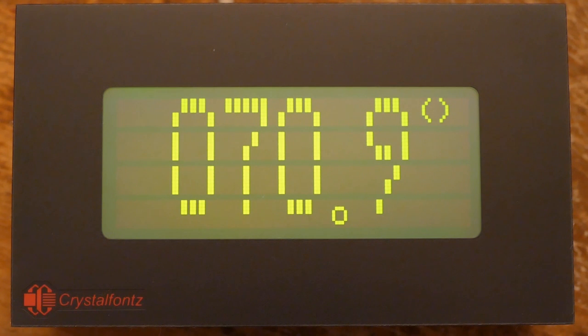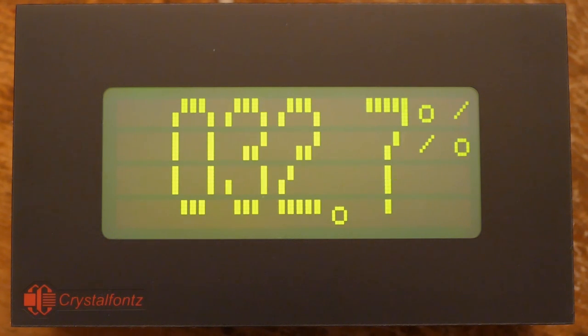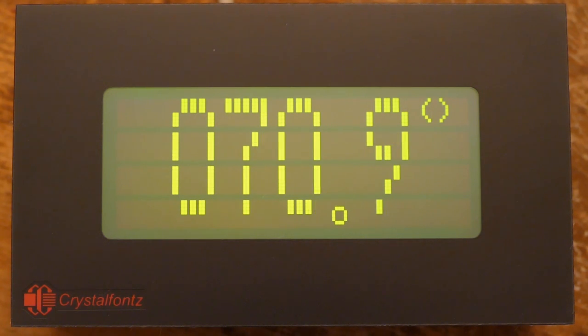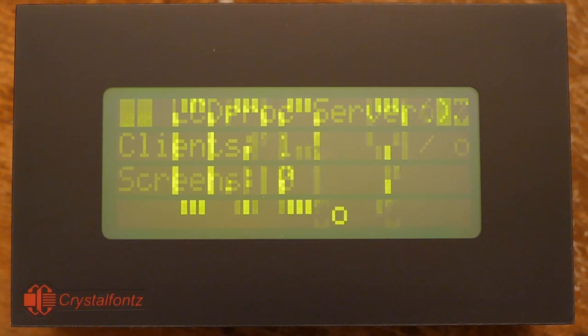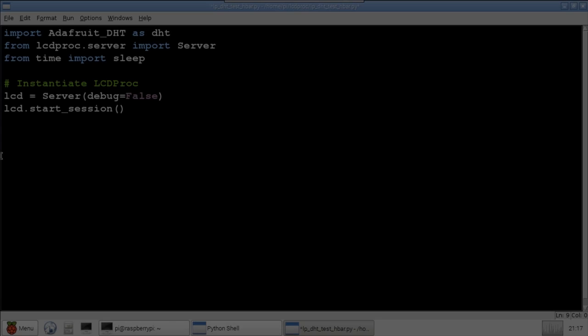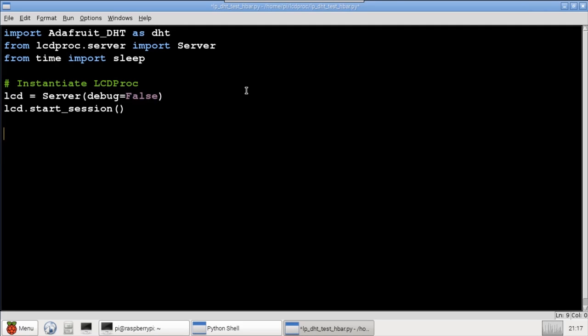Next, I'll do a demonstration of a temperature bar graph. Please note that big numbers, H-bars, and V-bars all use custom character sets, so only one of these types per screen is allowed.